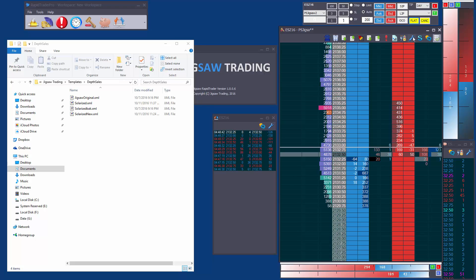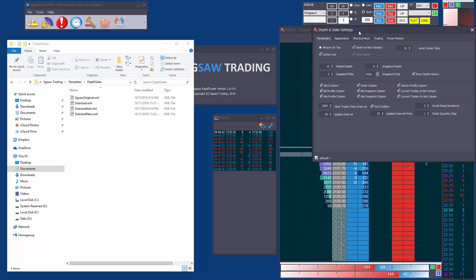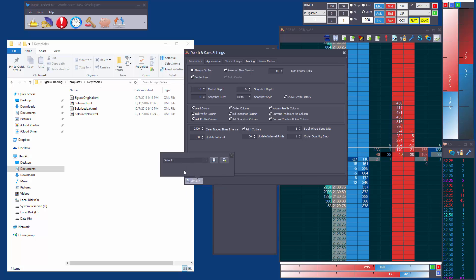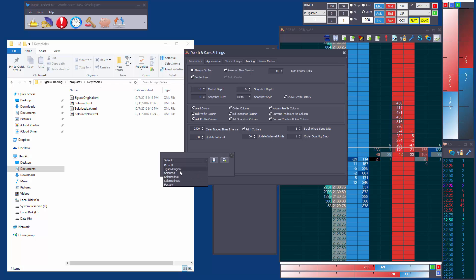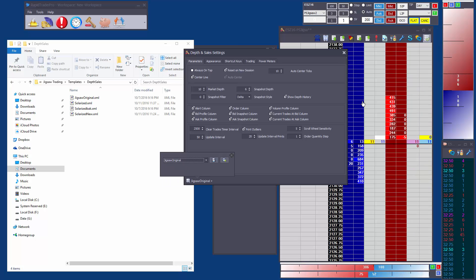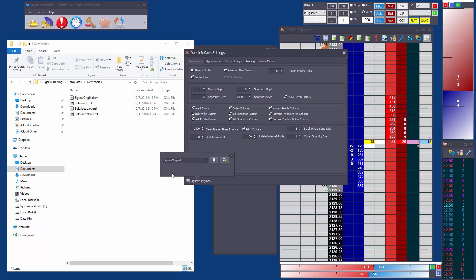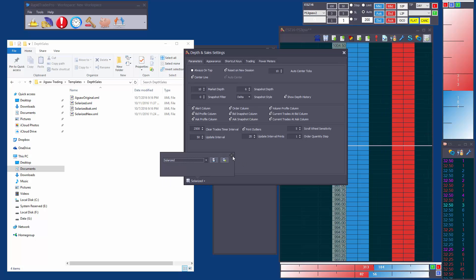What you have to do is go to the settings window and you can see down here we have this little icon. This is where we set the template. So this is the template we're using now default and what we can do if we want to change we can go back to jigsaw original. So if you like the original color scheme there it is and if you like the new color scheme it's called the solarized color scheme.